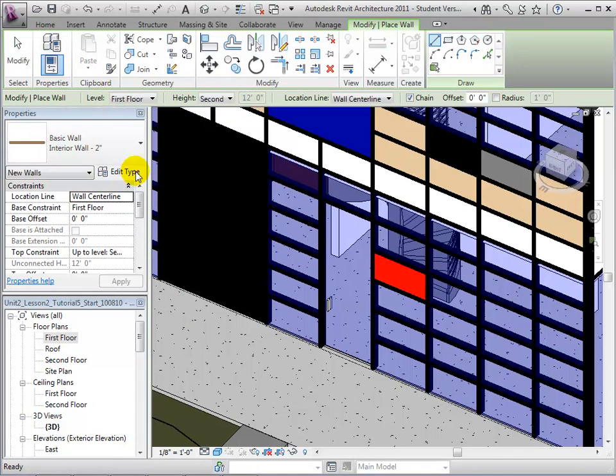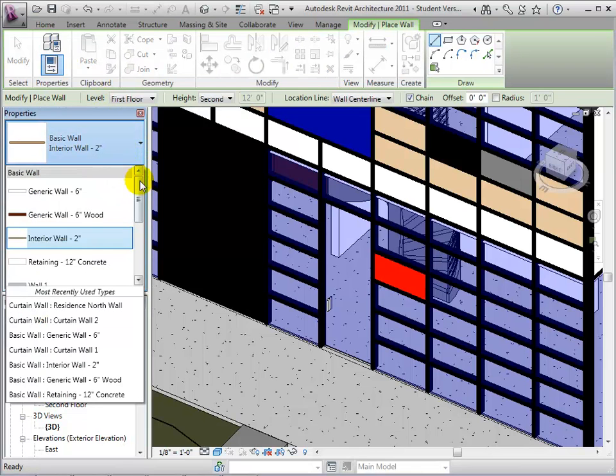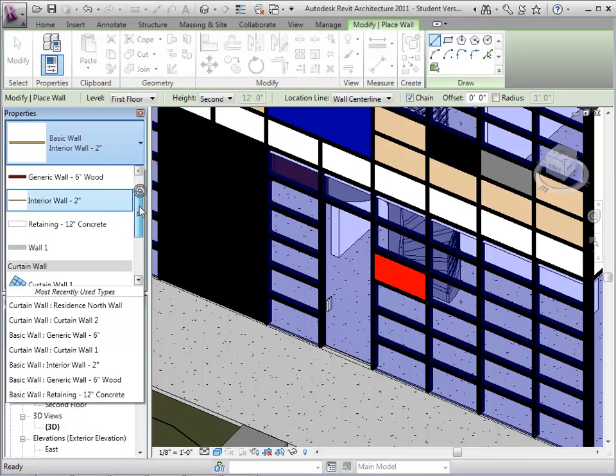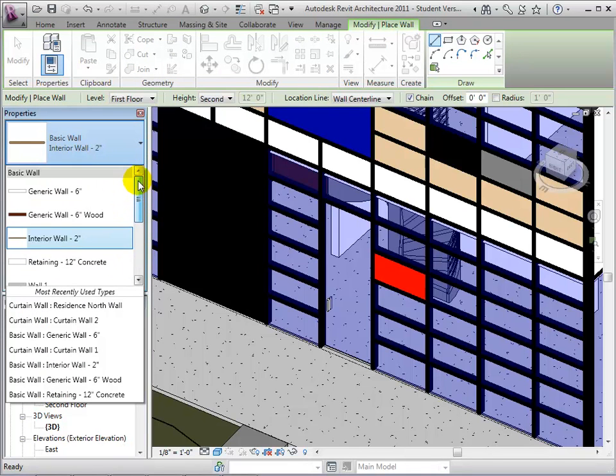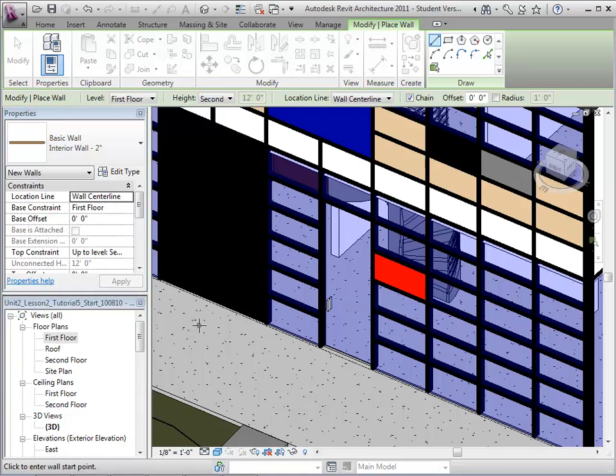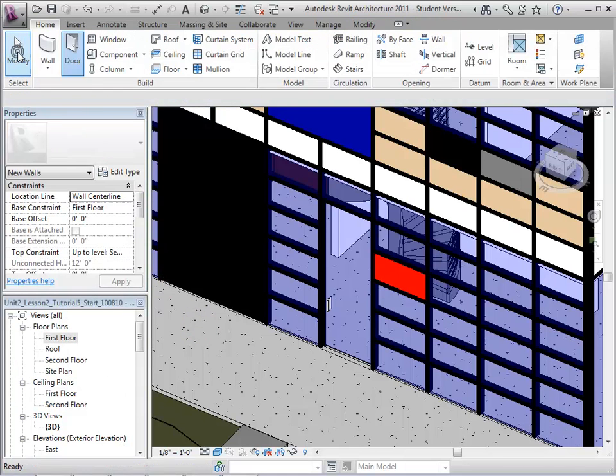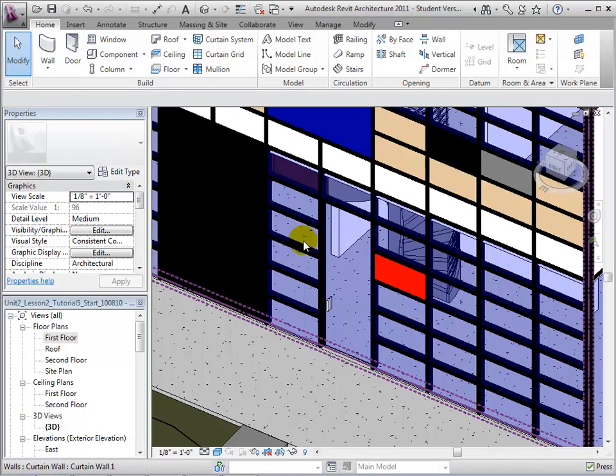After opening the wall tool, the door can also not be found as a wall type. This is because curtain wall doors can only be placed by changing the type of an existing panel.